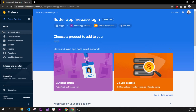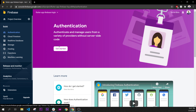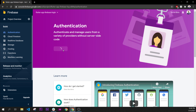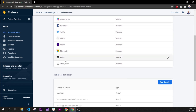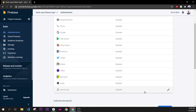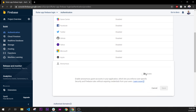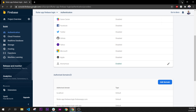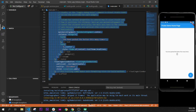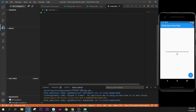In this video we will start to add anonymous login inside our application. First, go inside Authentication and press Get Started. On the sign-in method page, we will activate the anonymous method. As you can see, the anonymous method has been activated.